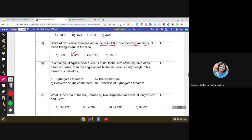The next question: in a triangle, if the square of one side is equal to the sum of the squares of the other two sides, then the angle opposite the first side is a right angle. This is very simple — it is the converse of the Pythagoras theorem, and it can be marked easily.